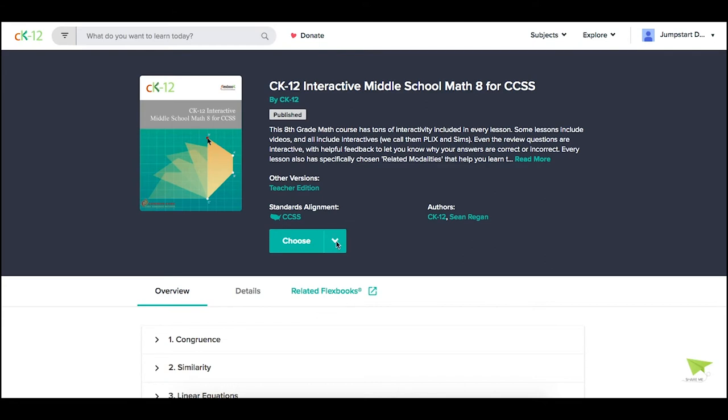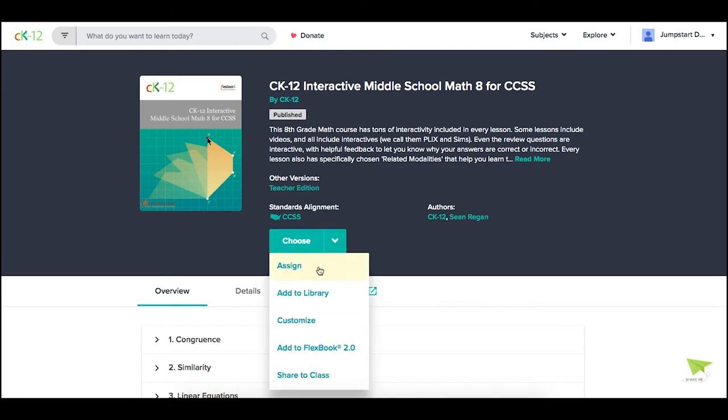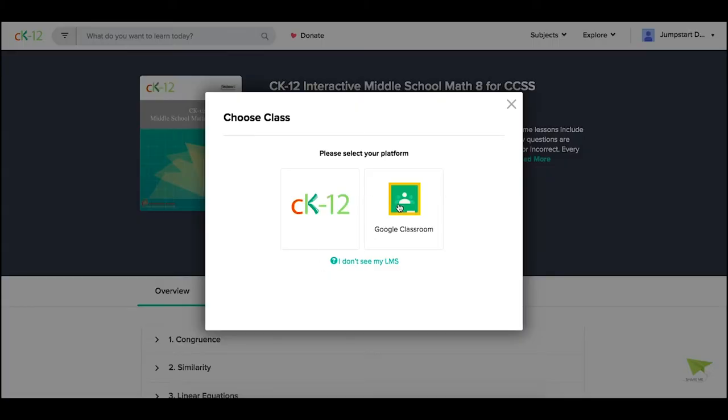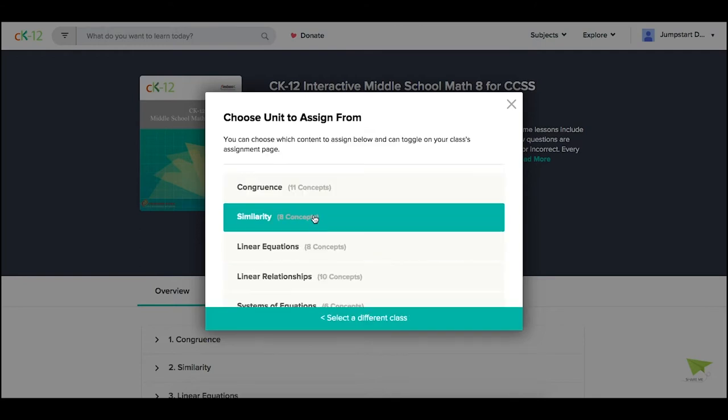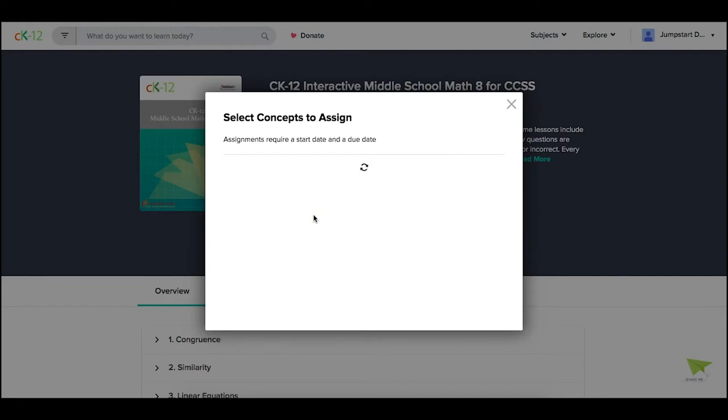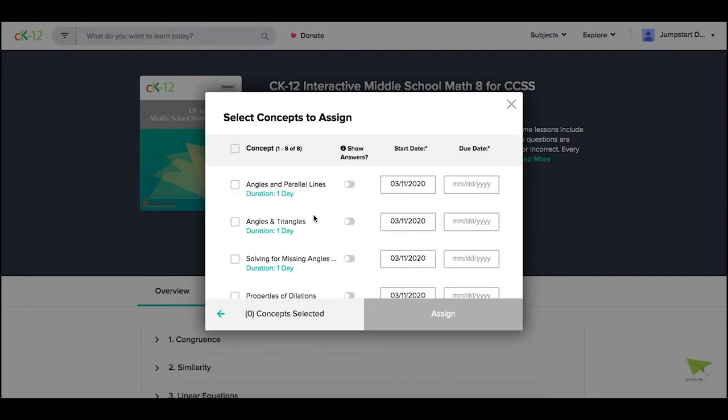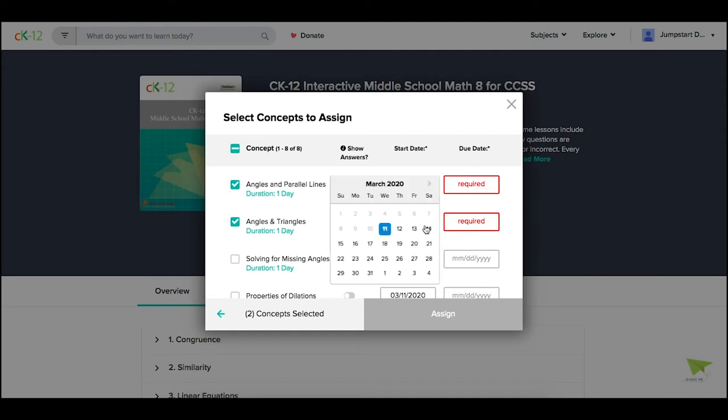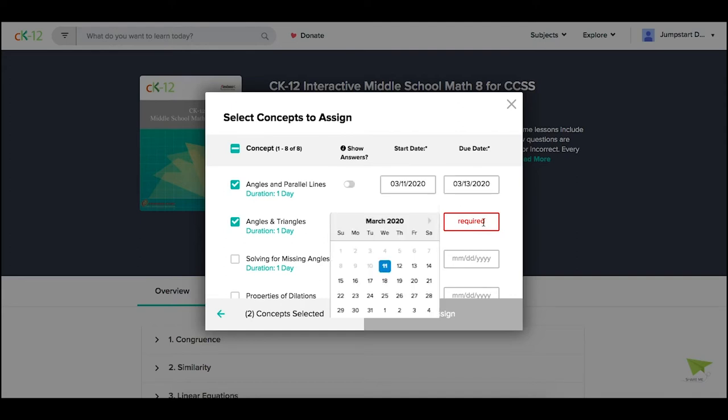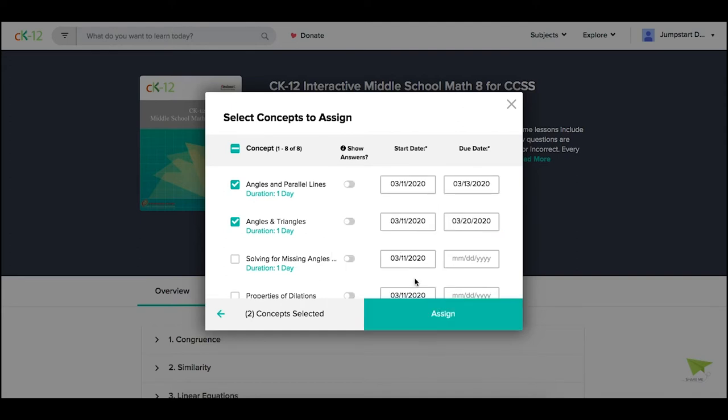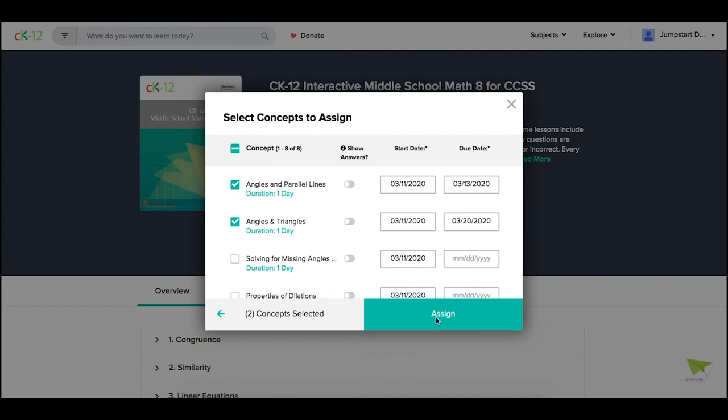You could choose to assign multiple sections of that Flexbook by clicking on the Choose option and then Assign. Pick your platform, let's say CK12, and then the class that you want to assign that content to. From there, you can pick a chapter or unit and choose the specific sections within that that you want to assign, making sure you add the appropriate due date. Then click Assign.